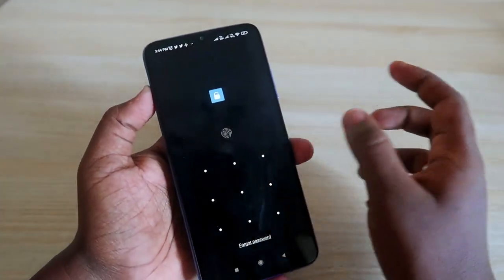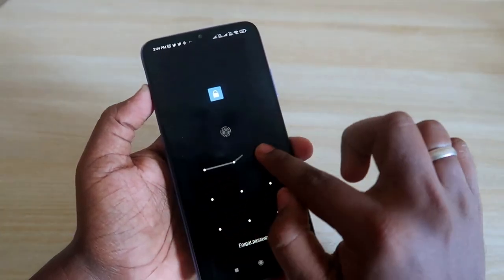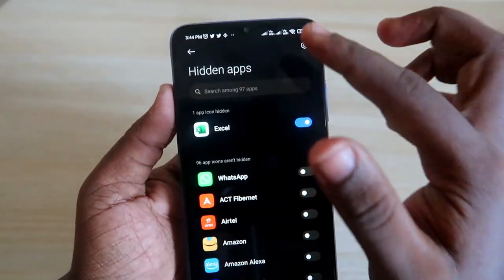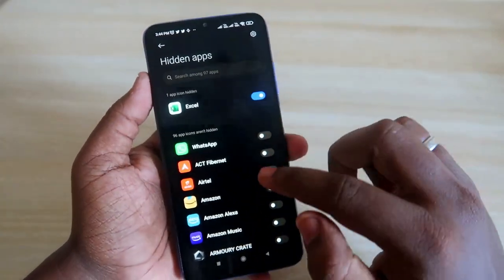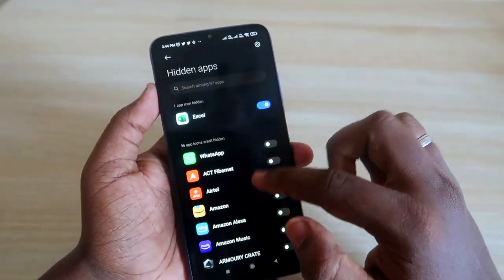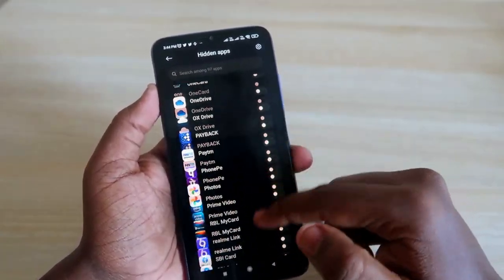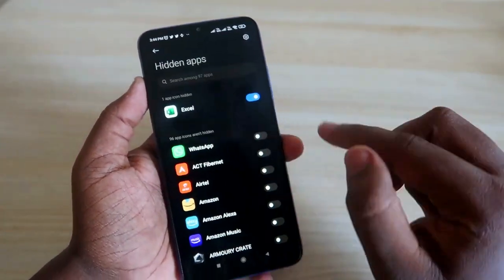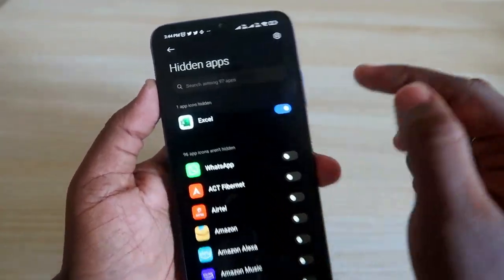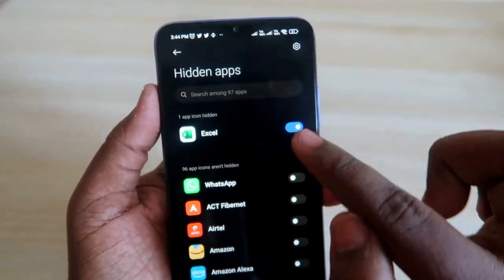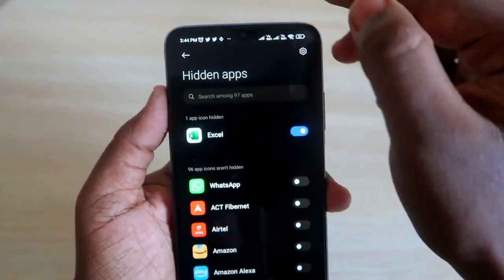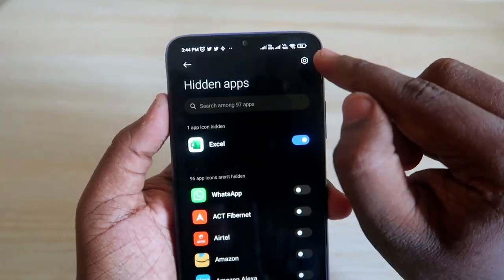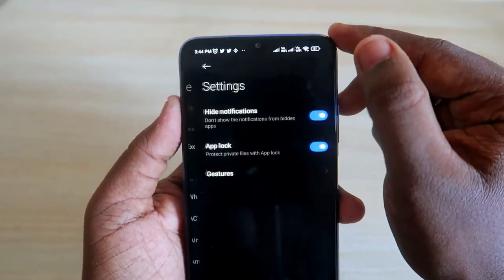If you are new, you need to set up a pattern key first. Once you set it up, you will get the Hidden Apps option. Here you can find all installed applications. Just enable whichever application you want to hide. I am currently enabling the Excel application.